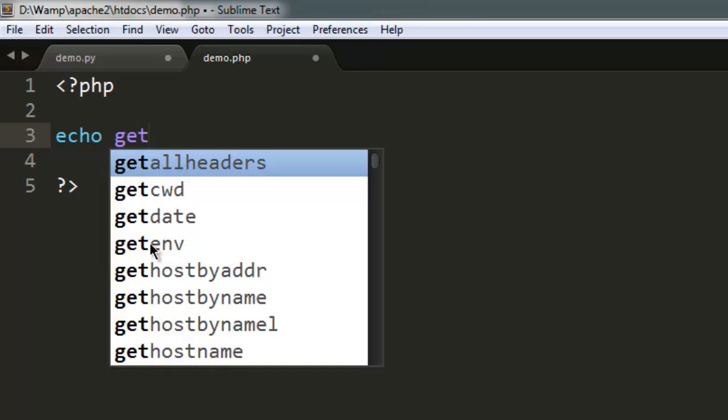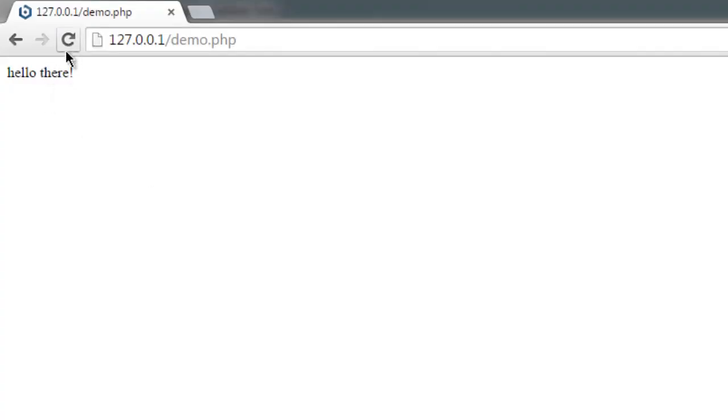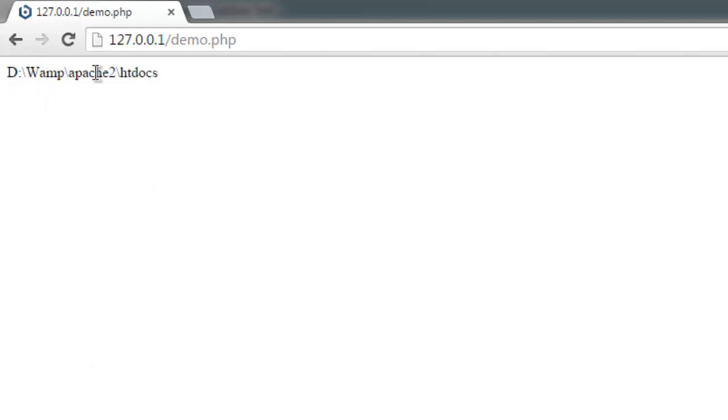Using getcwd, which is a method, we are not going to pass any parameters. We will simply refresh the page and we will get this path: D:\FAMP\Apache2\htdocs.